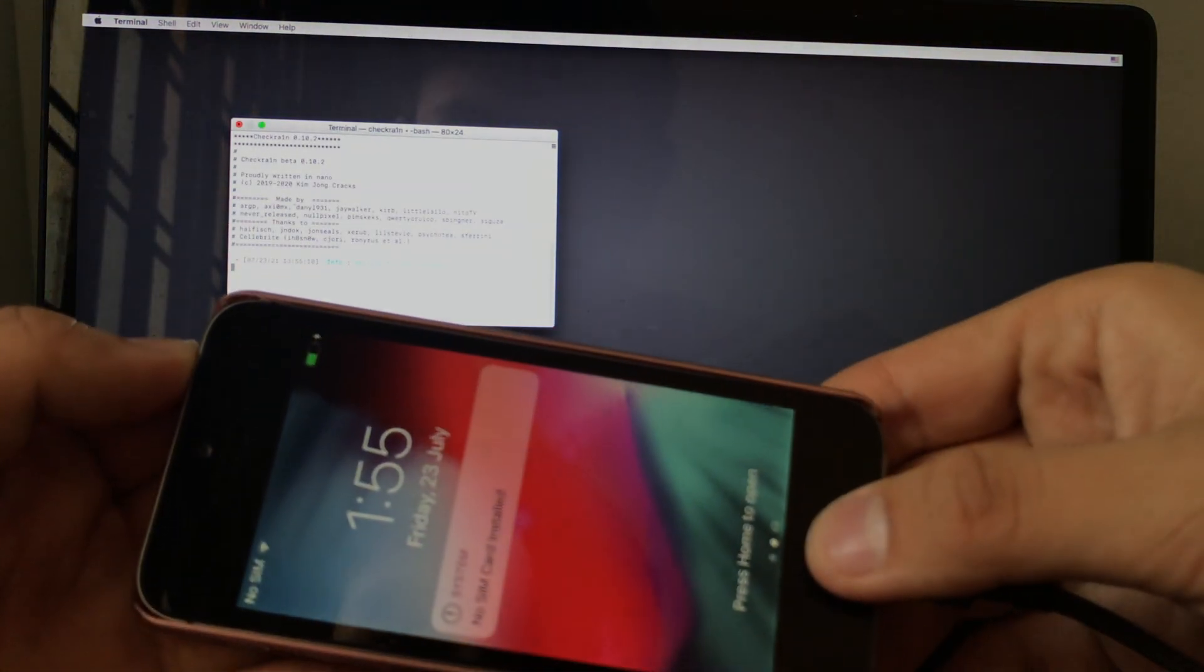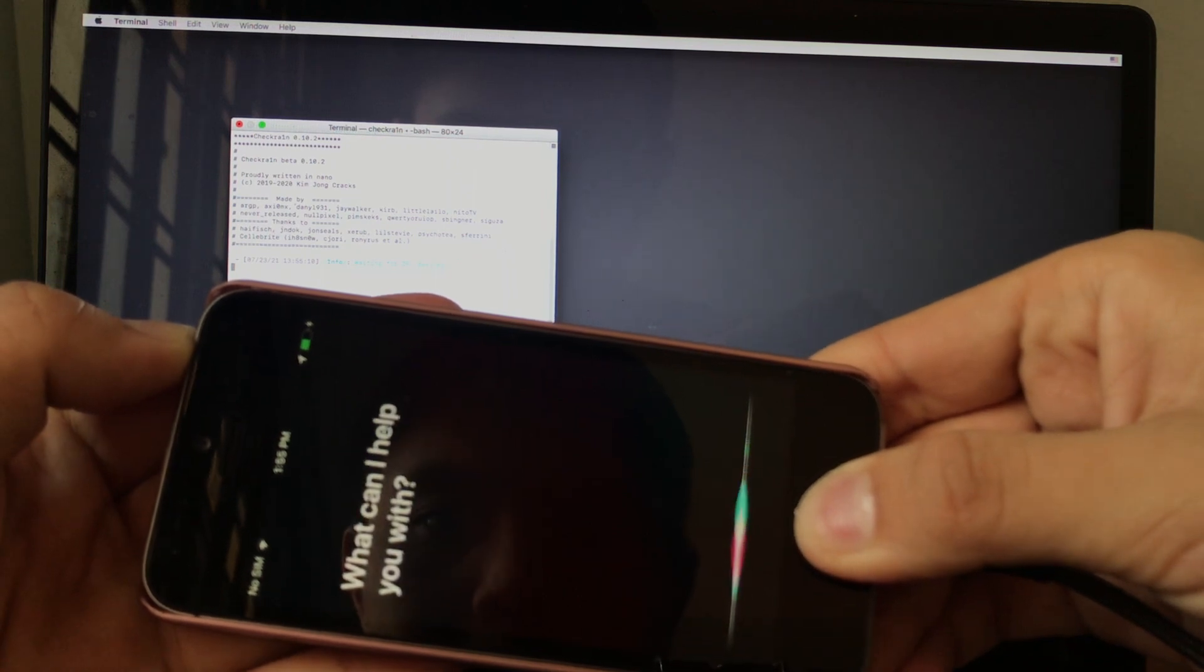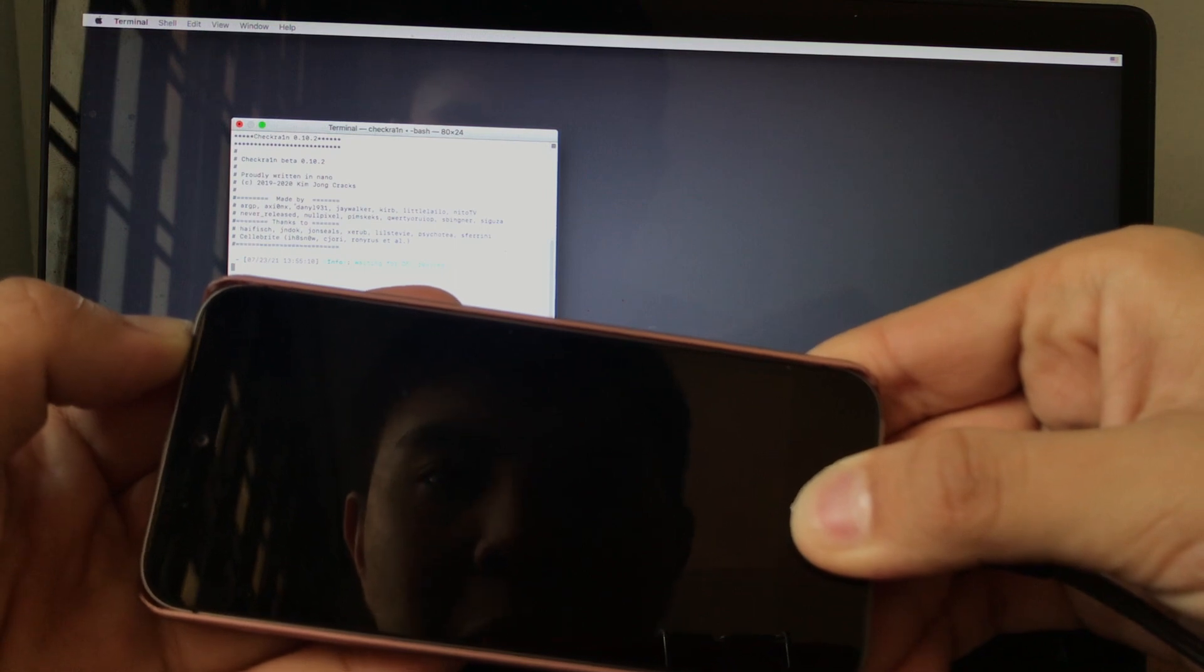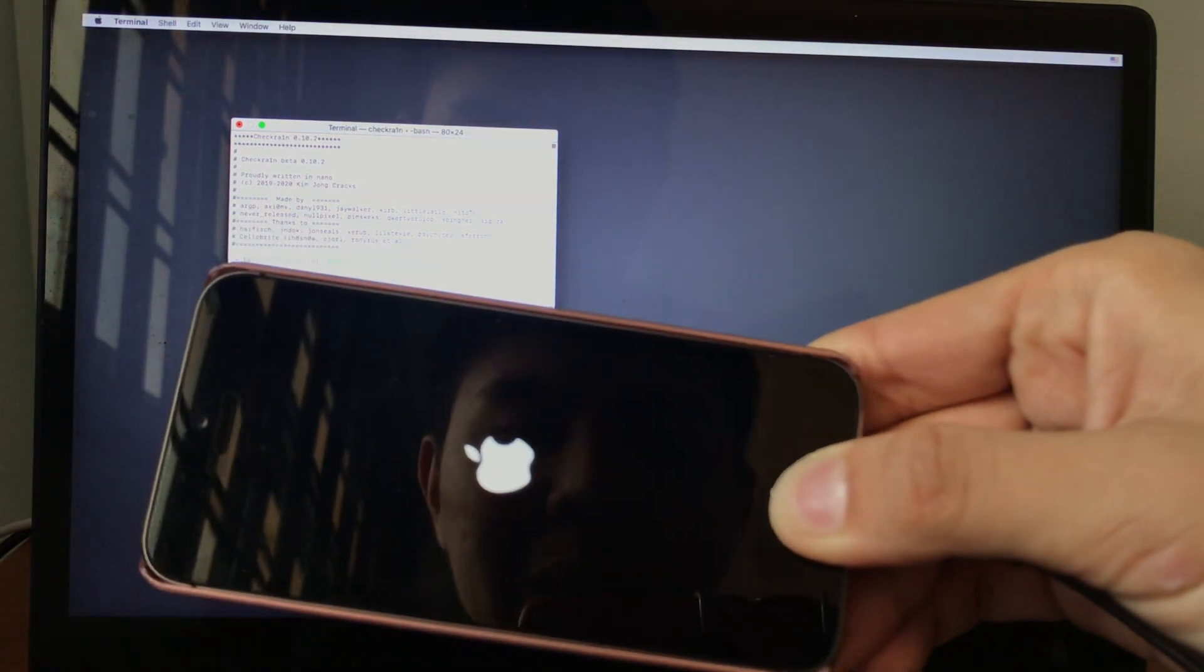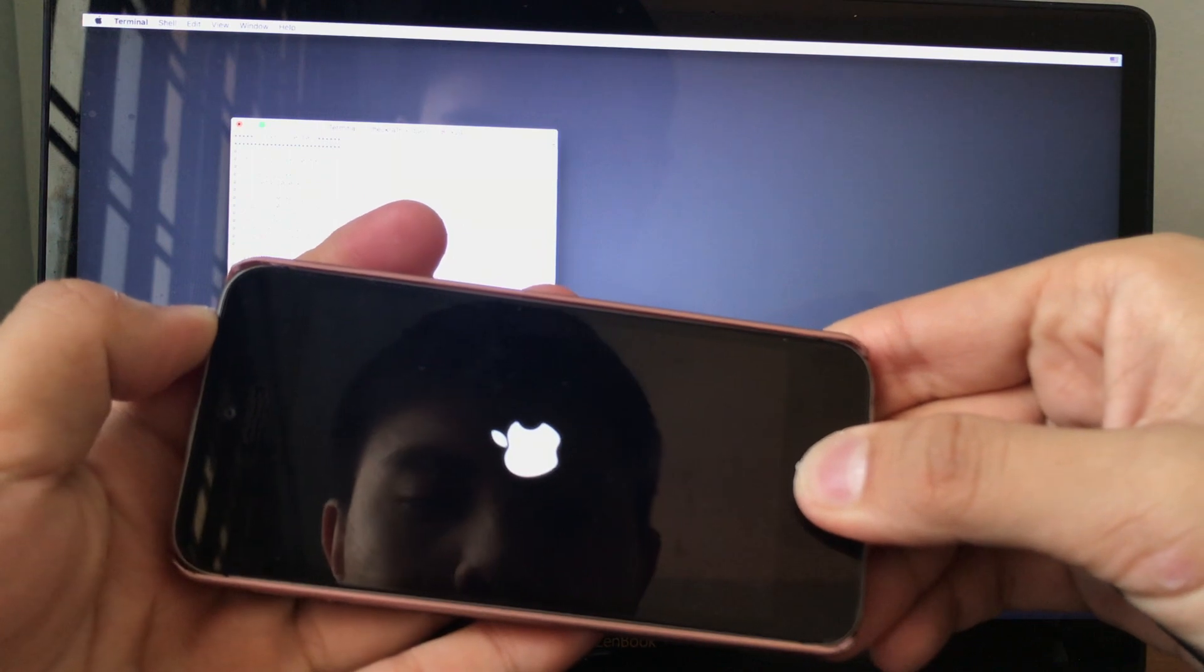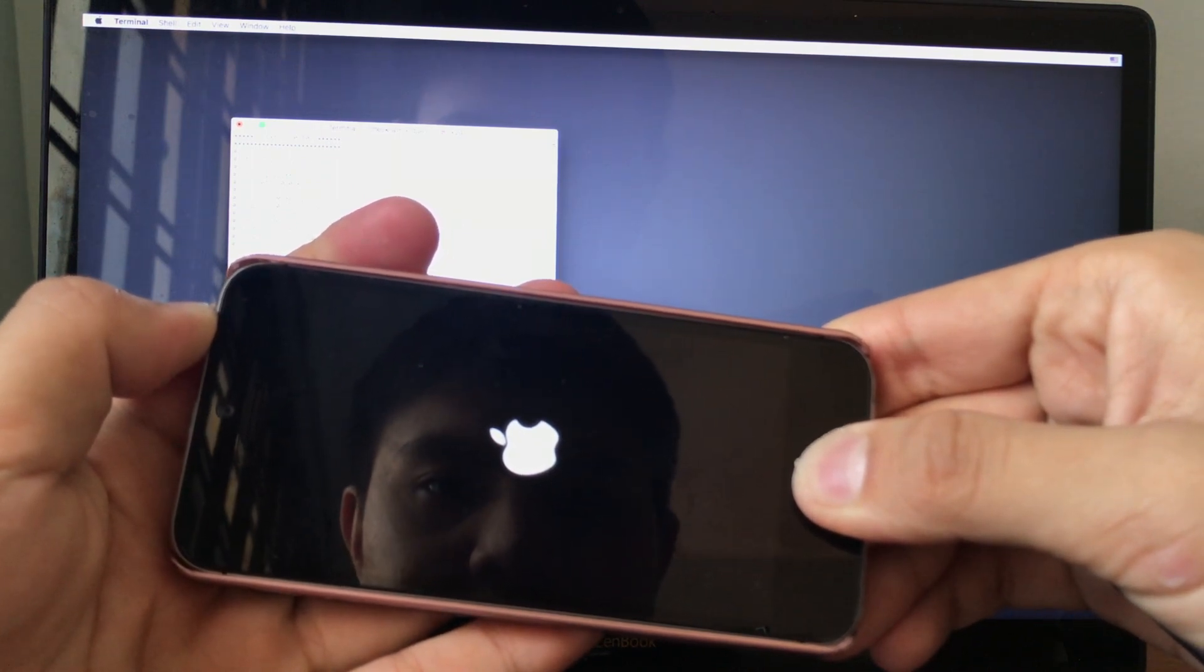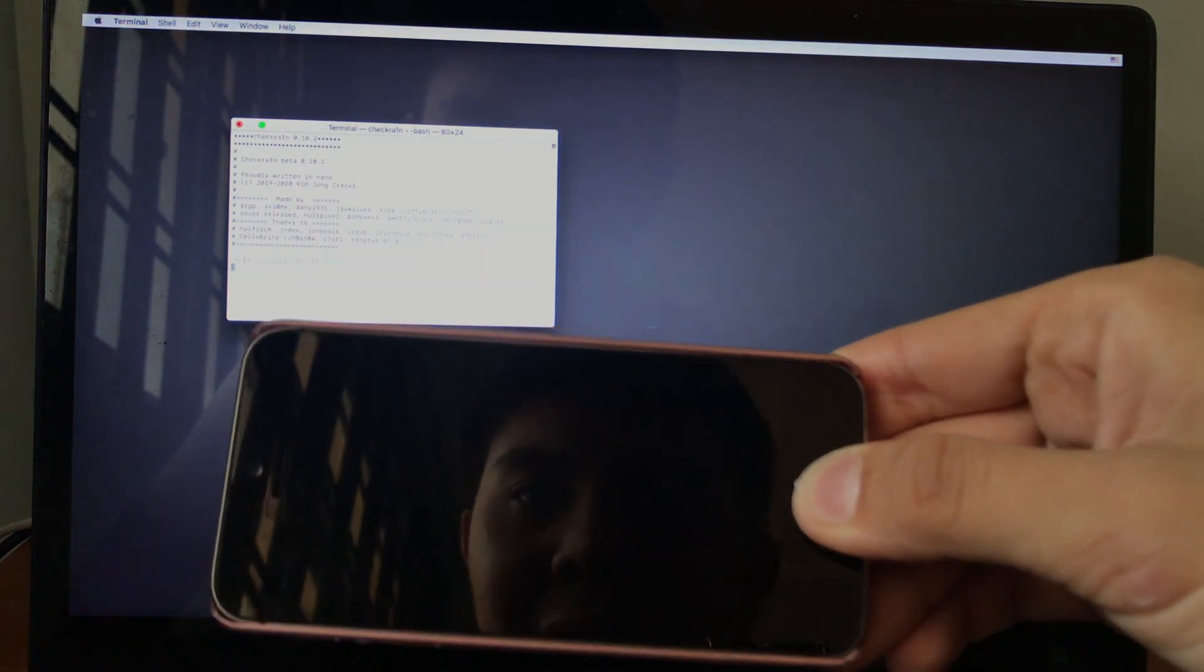Now put the device in DFU mode. Press and hold the Home and Power button together for 10 seconds. One, two, three, four, five, six, seven, eight, nine, ten. Then let go the Home button. If this fails, try again. One, two, three, four, five, six, seven, eight, nine, ten. Let go when the screen is black. Press and hold the Home button.